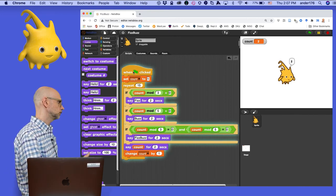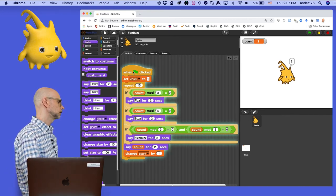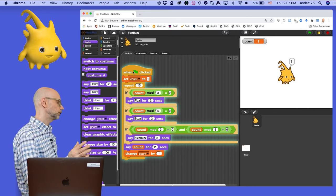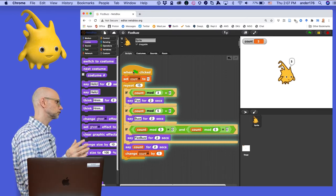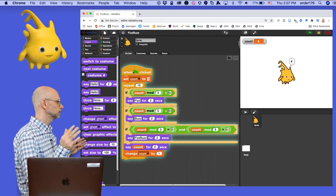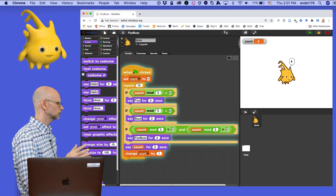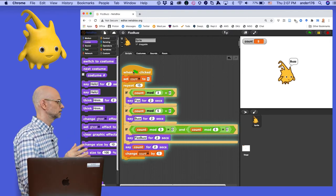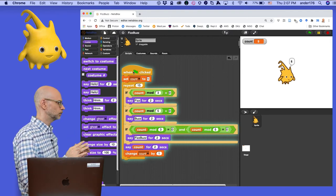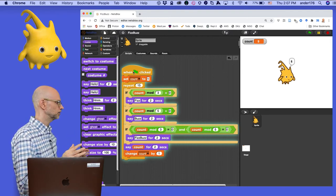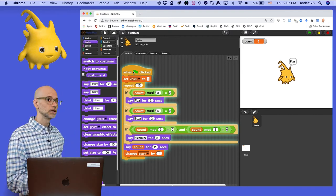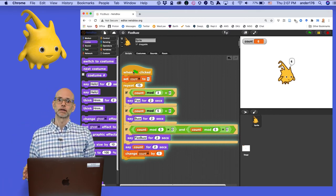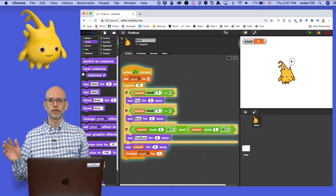1, 2, fizz, 3, wait, wait, Alonzo shouldn't say 3, 4, buzz, that's right, 5, wait, that should have been masked by buzz. So something's not working. What went wrong?